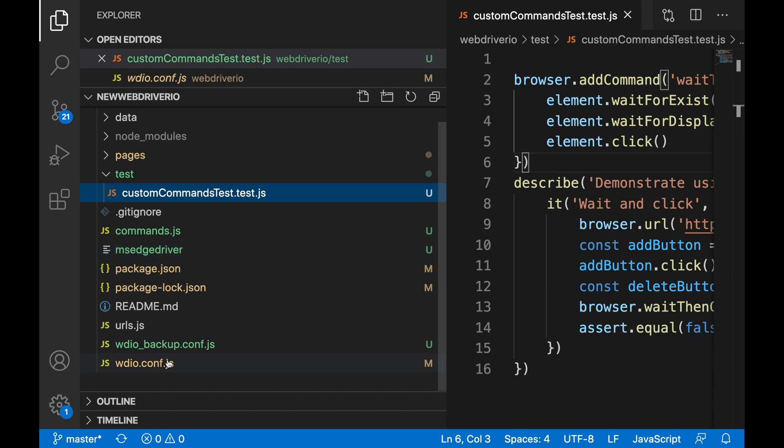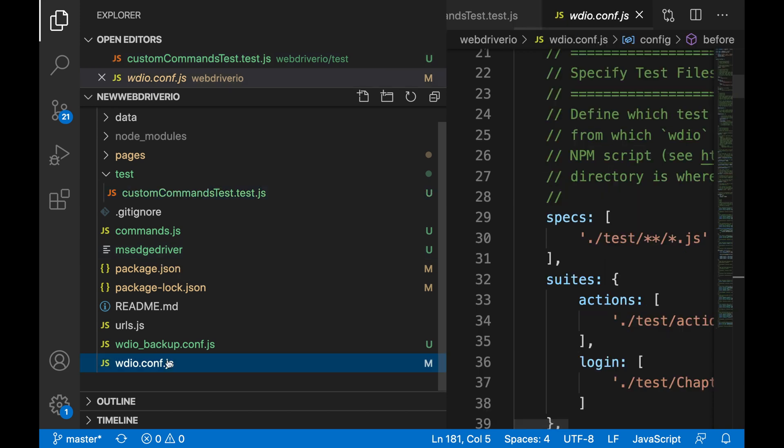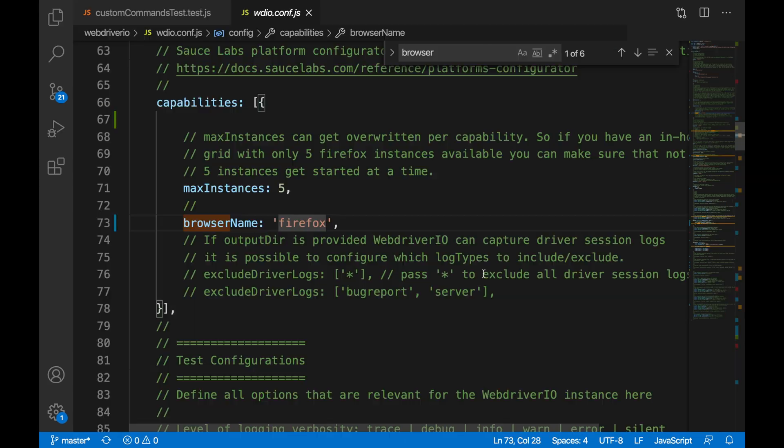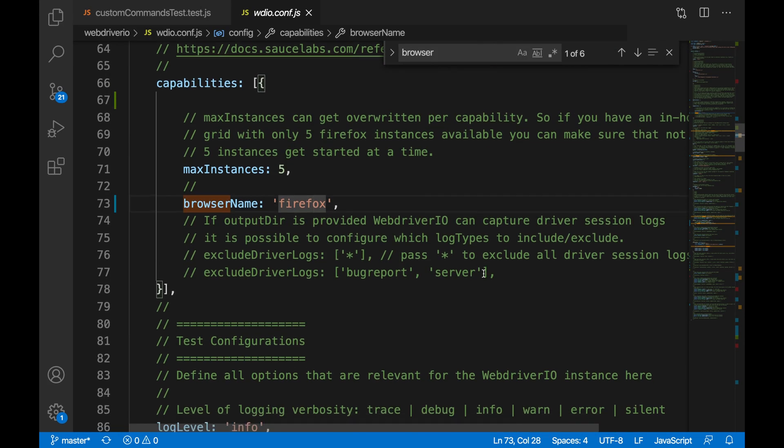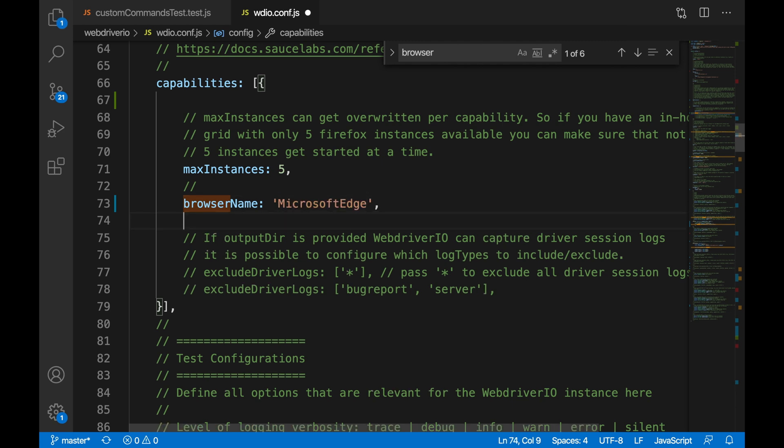In your config file, we are going to enter the browser details that we are going to be using to run our test. In this case, it is Microsoft Edge. Set your browser name to Microsoft Edge. Enter your browser version and set your path.